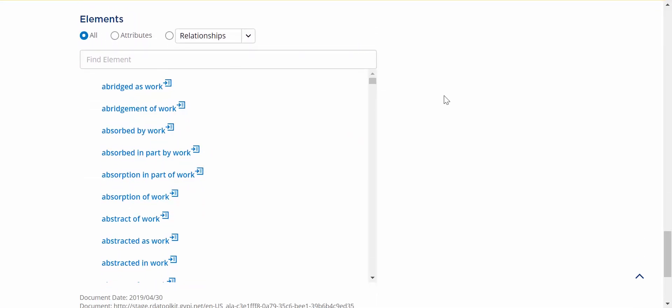We've added some new radio buttons to this display: all, attributes, relationships. I'm going to talk about those in a moment, but first, I want to discuss a change we made to the Type Ahead Find Element feature.